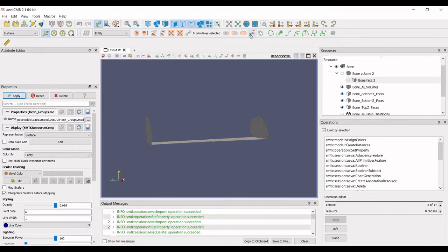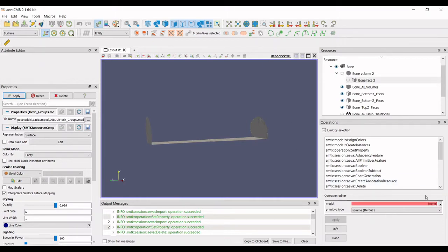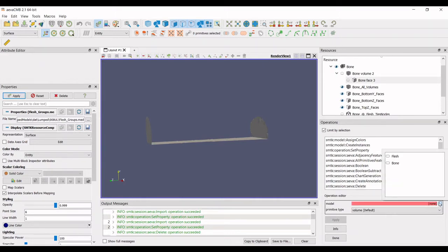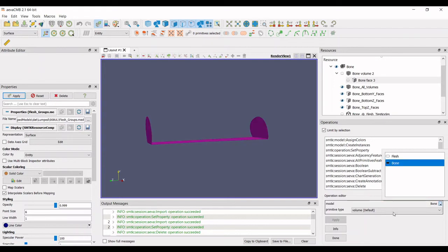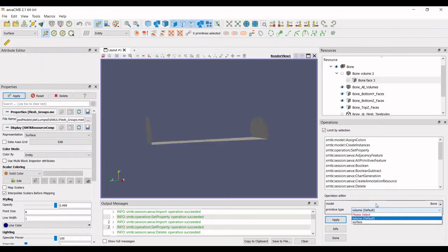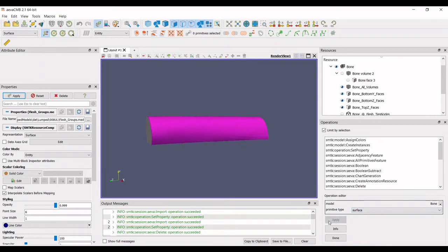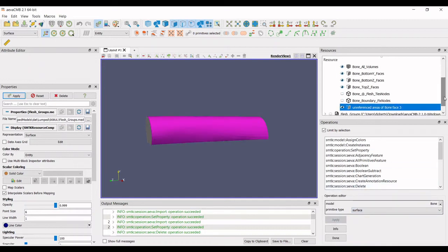This feature is found in the top toolbar. Once selected, choose your model of interest and then whether you are creating a face or volume group. After clicking apply, a new group called unreferenced areas of bone face will appear with the faces of interest.